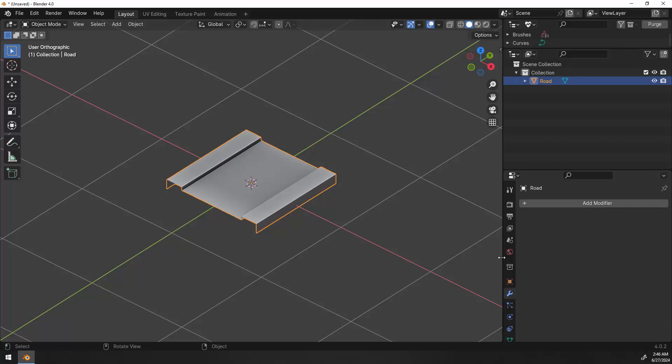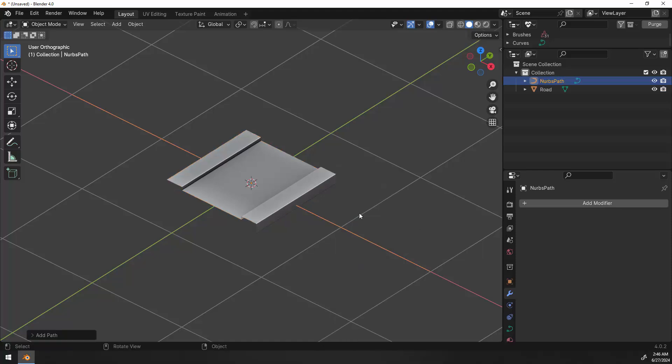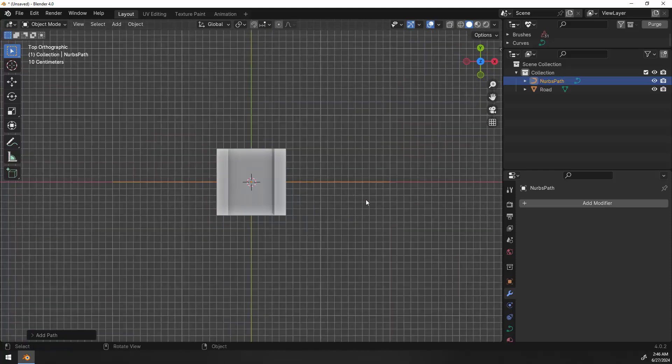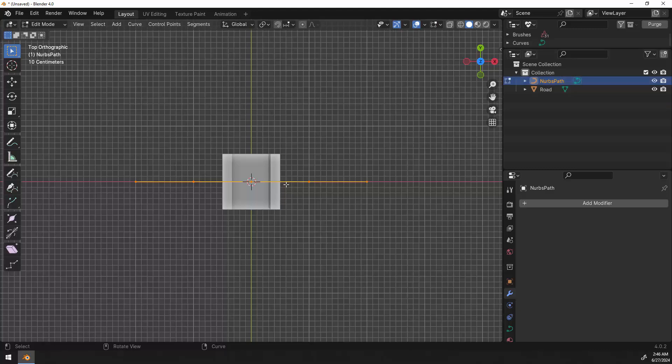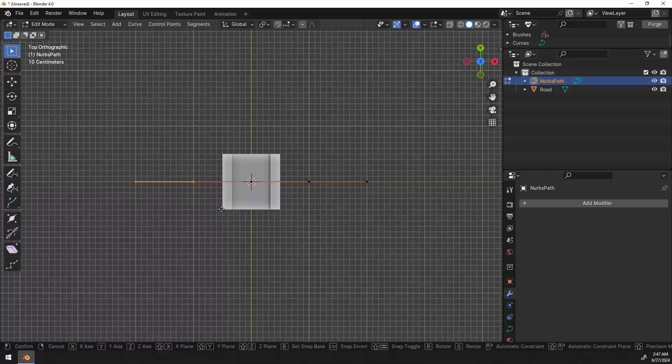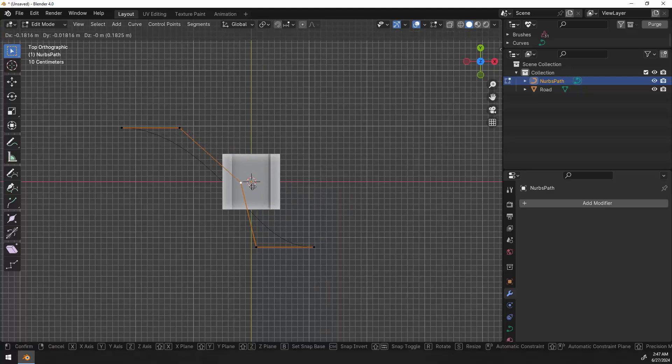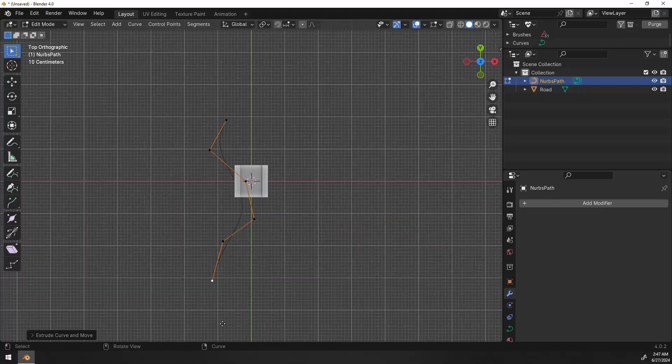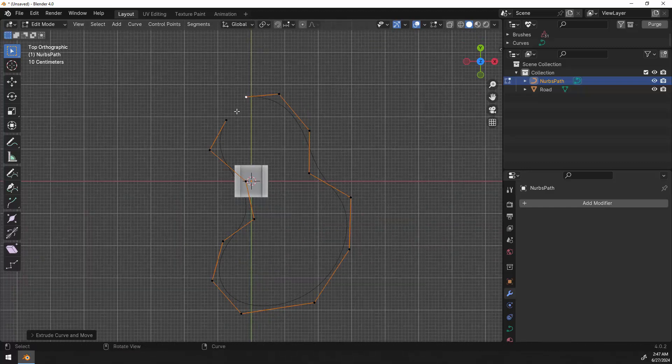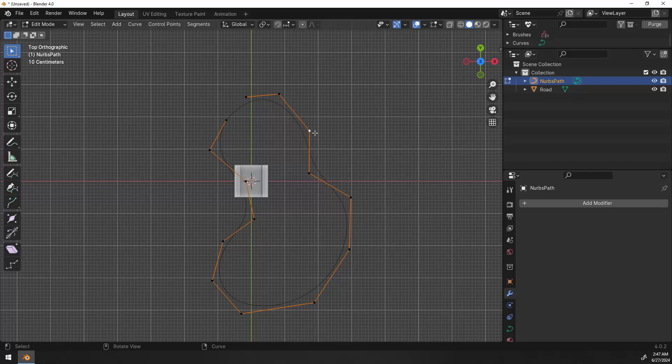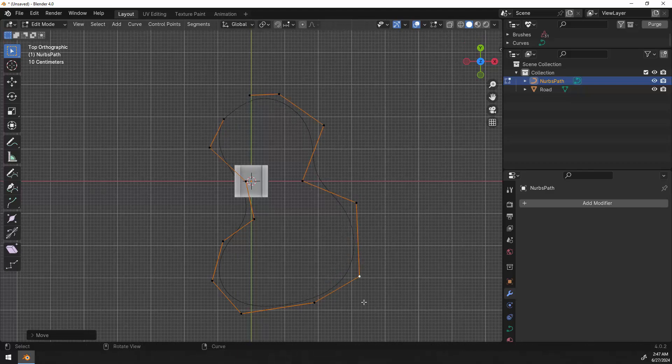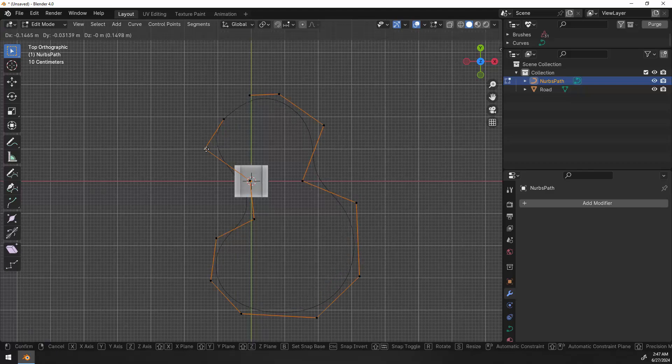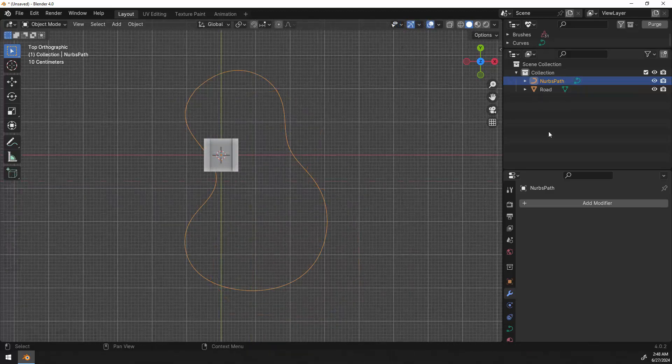Now I decided to go with a path. So control A to access the add menu and then go to curve and add a path. Let's go to top view. That's the number 7 on the numpad. Go into edit mode. I'm just going to start moving some of these vertices around to create a nice curved loop. So you can grab these vertices one by one using G and then extrude them to make them go around a path. When you get to the end select both of the tips and then use F to fill them and then just go and straighten everything out to make it nice and smooth the way that you want it.